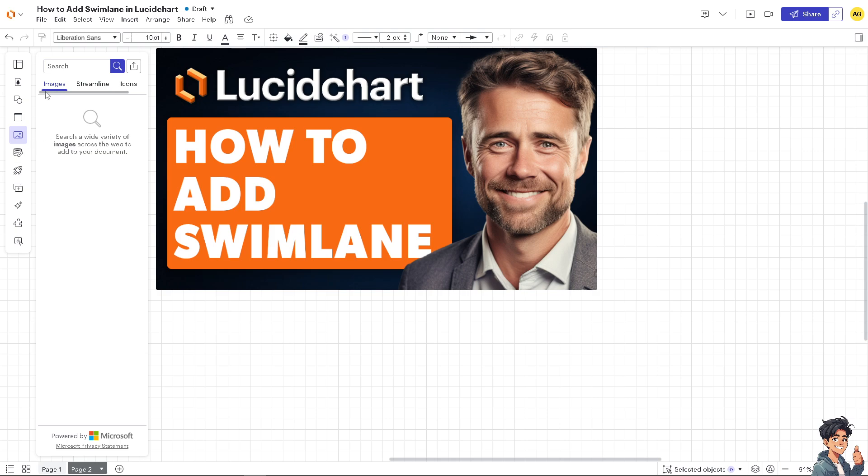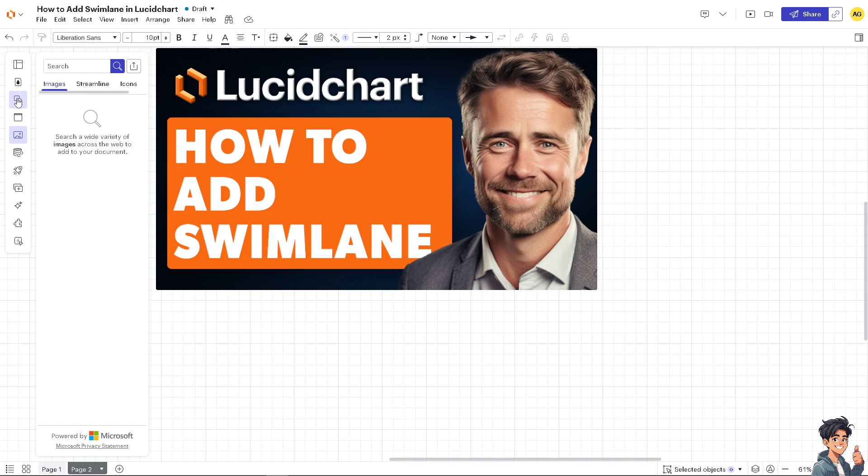Now I need you to access the swim lane shapes. Go to the left side panel of your dashboard and there's going to be the Lucid interface, where there is the shapes panel.